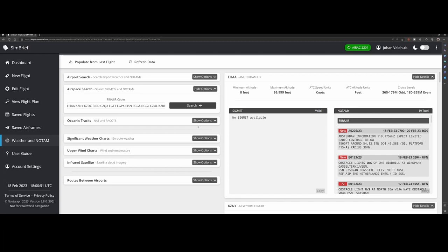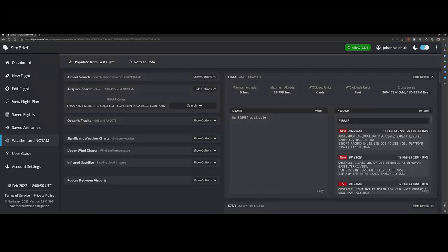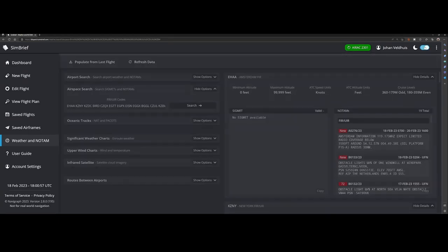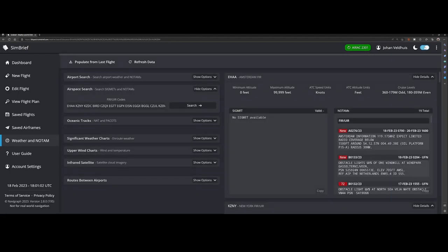So here ends this video where we looked at the latest version of SimBrief, but before that one option, that's the dark mode. You can also switch to the dark mode if you don't like the light mode. Especially useful when you're flying in the evening hours so your display does not lit up that much.